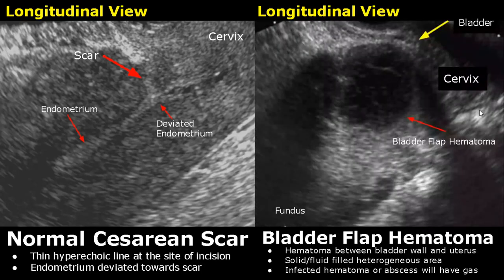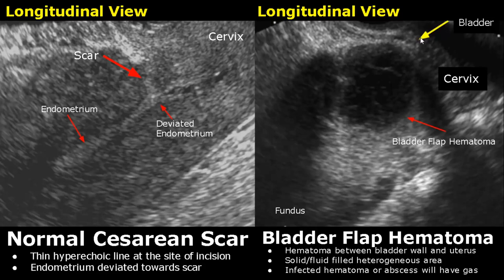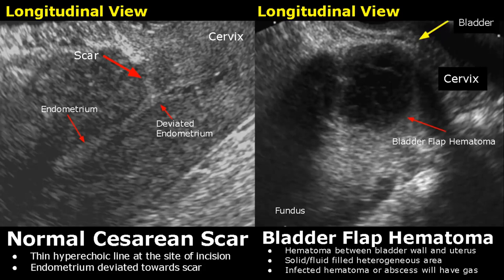A bladder flap hematoma refers to a collection of blood between the bladder wall and uterus, which can occur after a C-section. The bladder is present here, anterior to the uterus. This hematoma will be heterogeneous with solid and fluid-filled areas. If it gets infected, gas will be seen. We will see dirty grey posterior shadowing in case of gas.